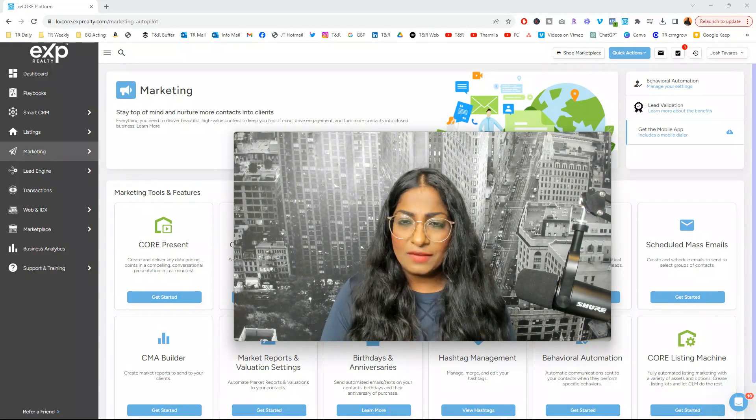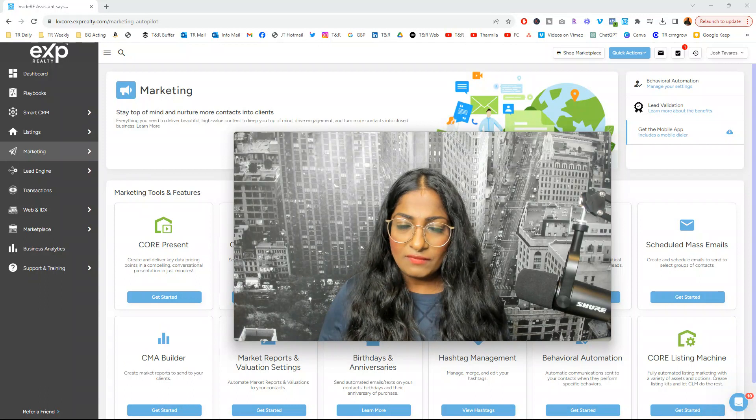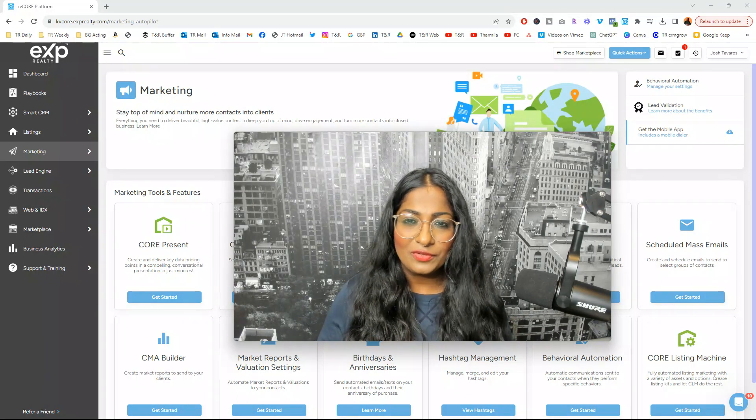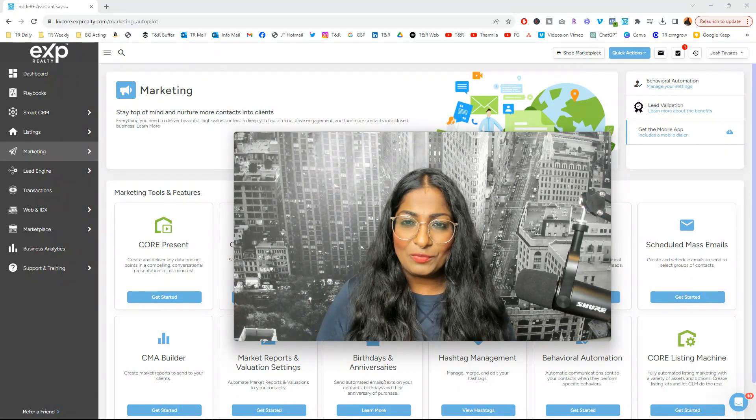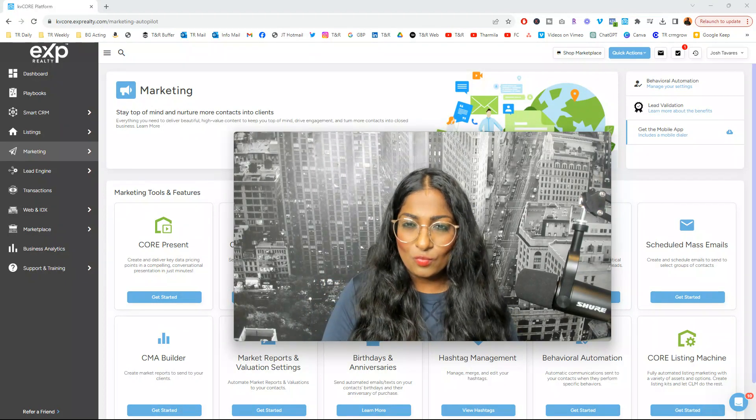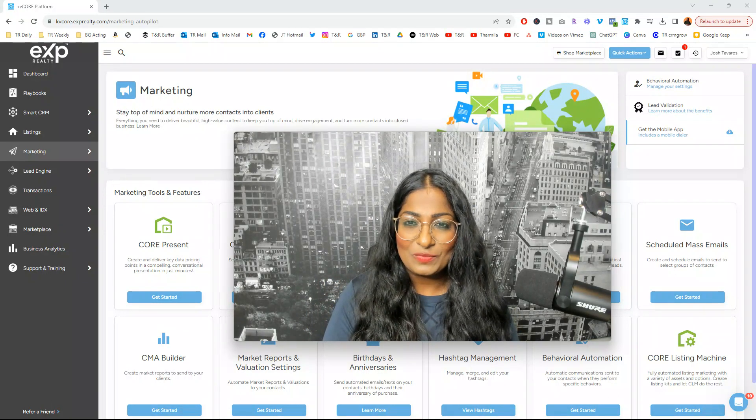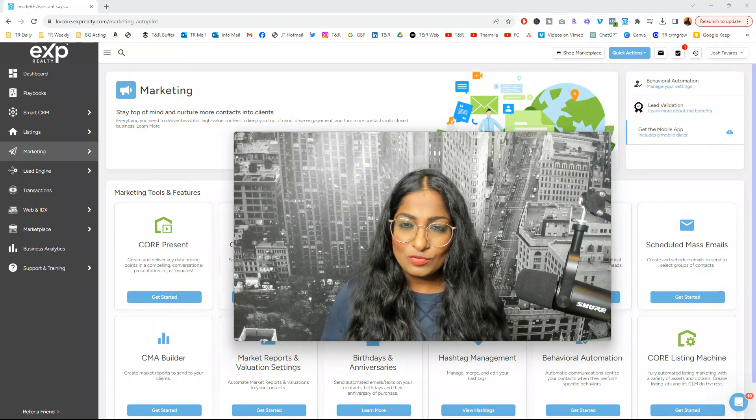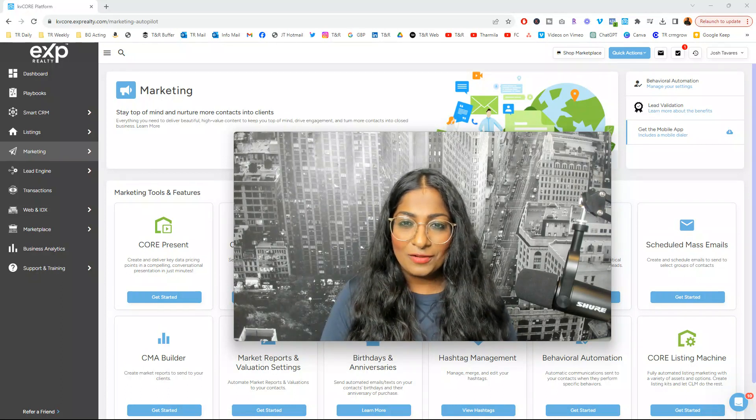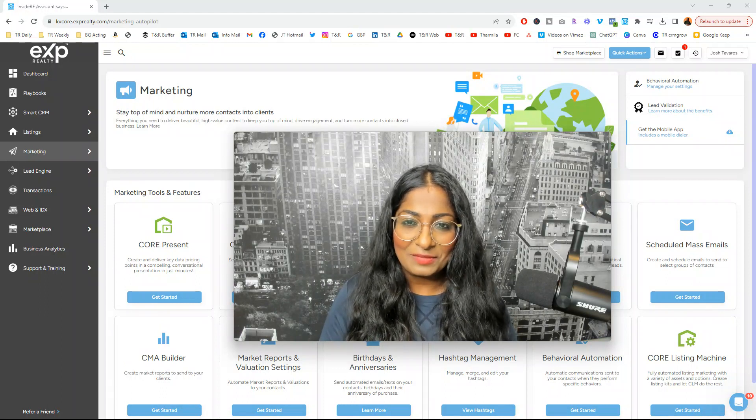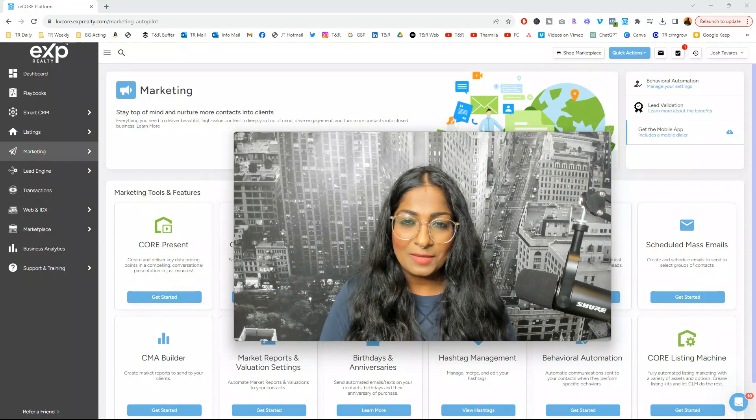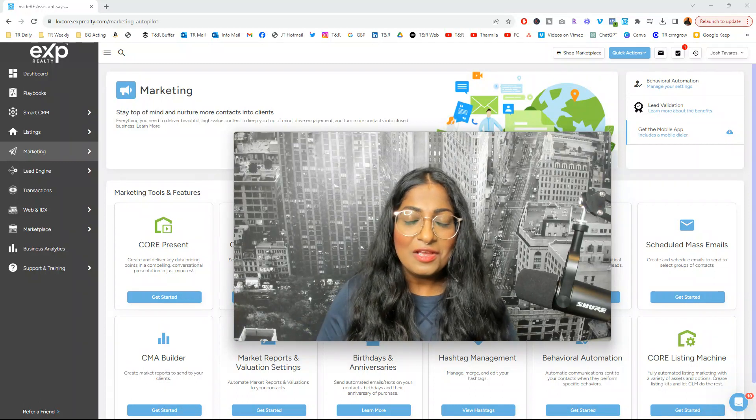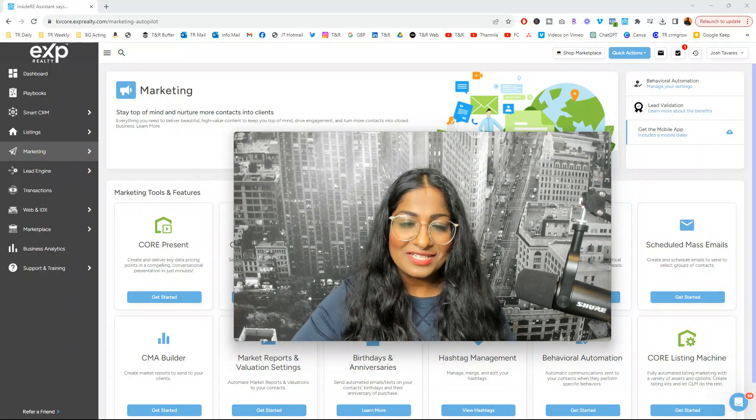Once again, if you have any questions and if you're new to KB Core and you're not quite sure if this is the right platform for you, just click on that link. Definitely meet with me. There's also a link to book a demo with the Inside Real Estate team as well. And once again, if you want to work with me, partner with me, click on that link and book a call. Click on the subscribe button, like button, hit the notification bell so you get updates on more content like this because there's a ton of training coming up. Stay tuned. Once again, my name is Sarmila Rajasingham. I'll see you next time.